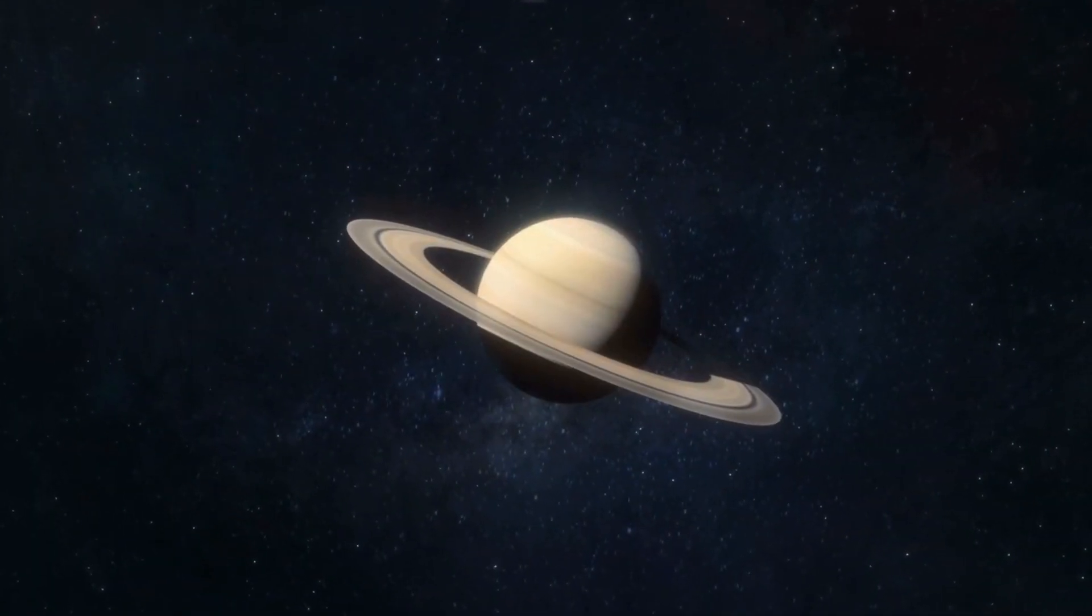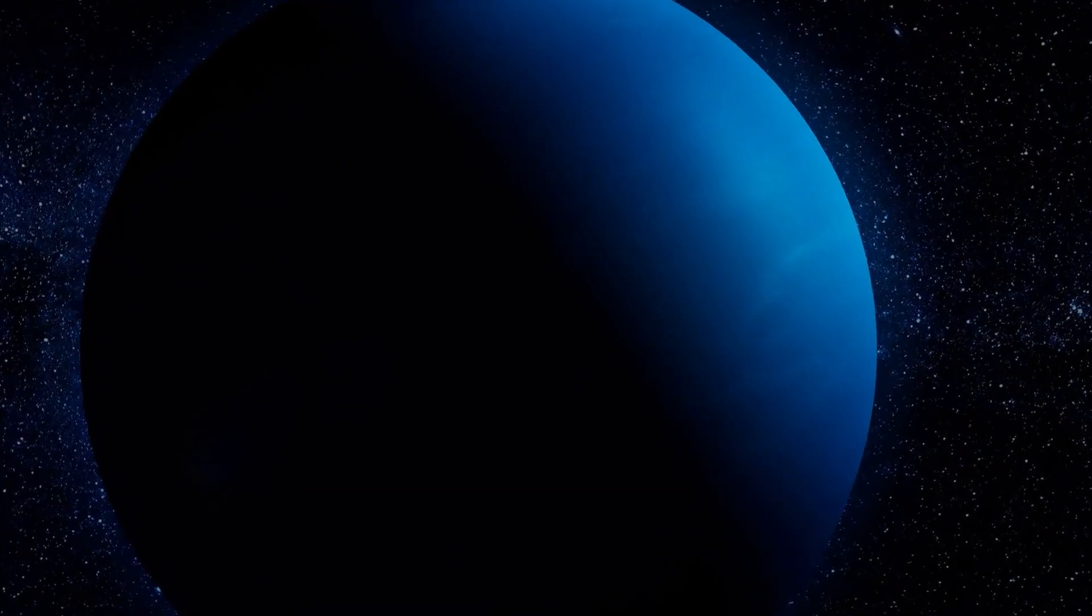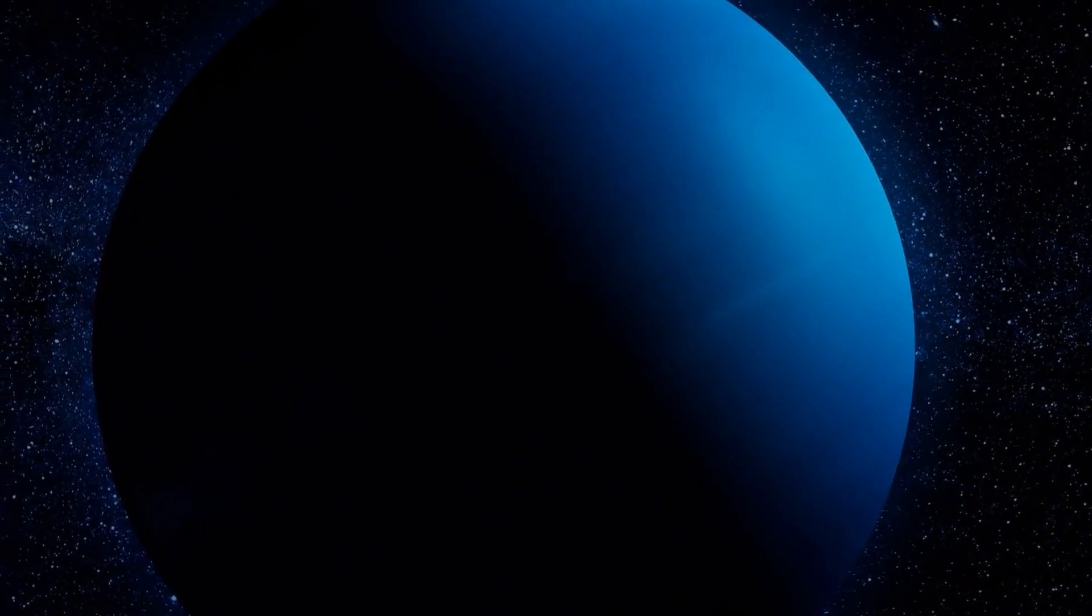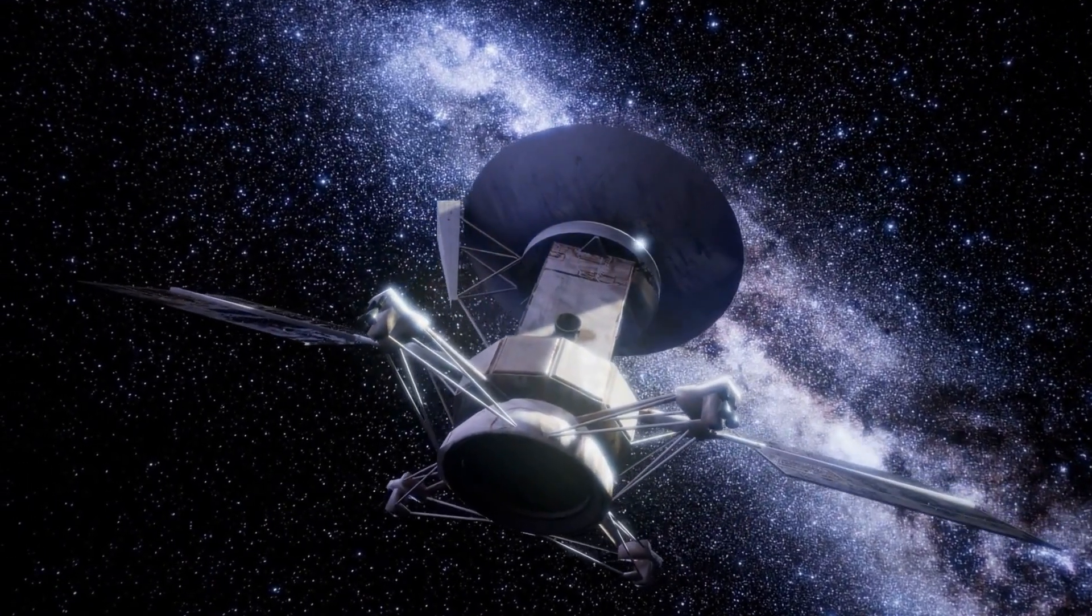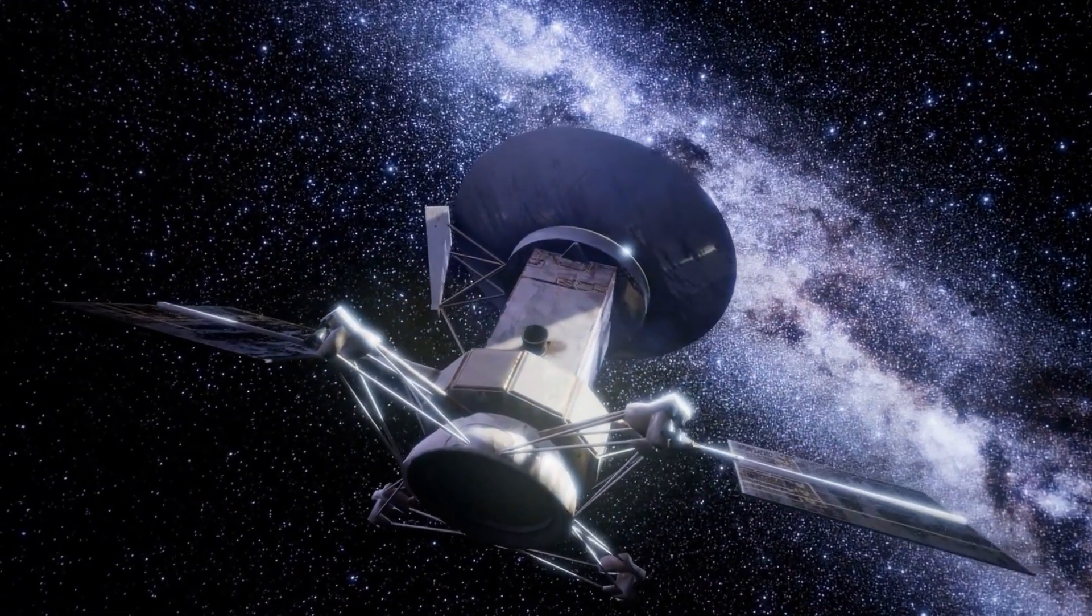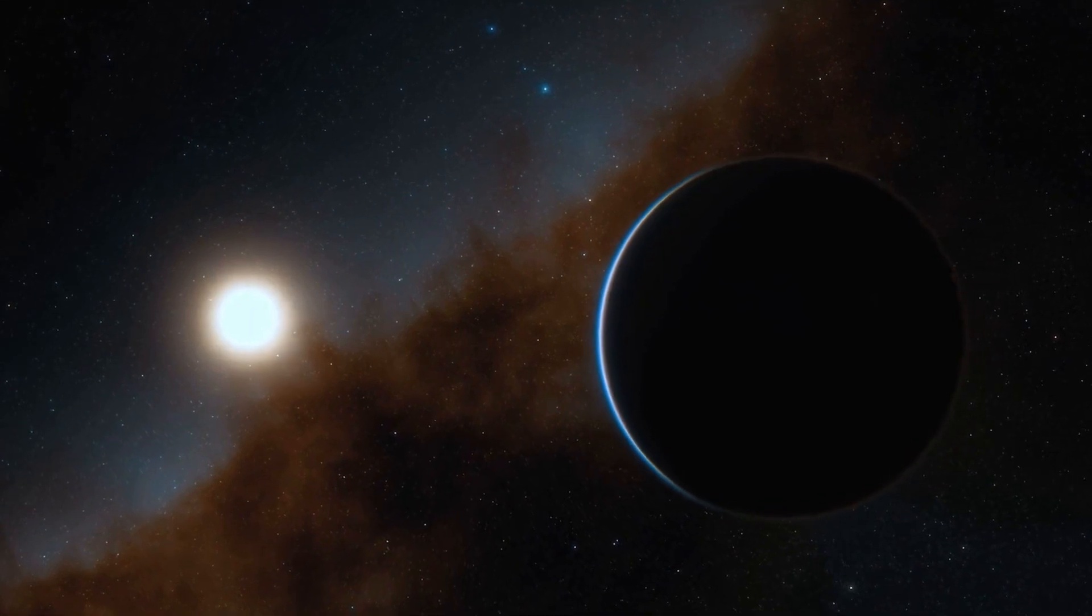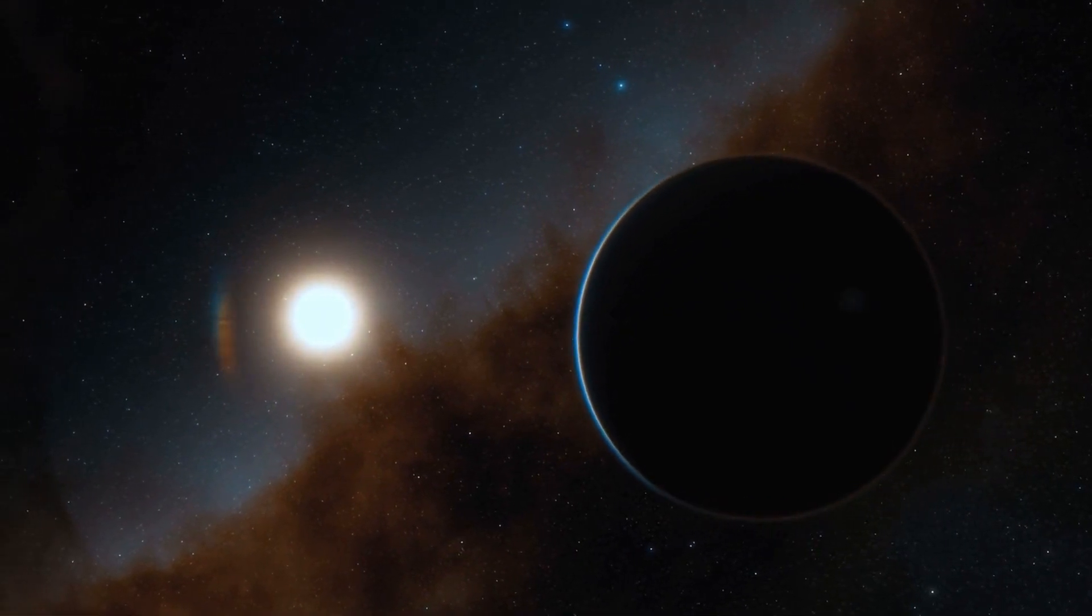That means Voyager didn't just leave our system. It triggered something. It brushed against an intelligence, or at the very least, a system far older and more aware than we've ever considered.